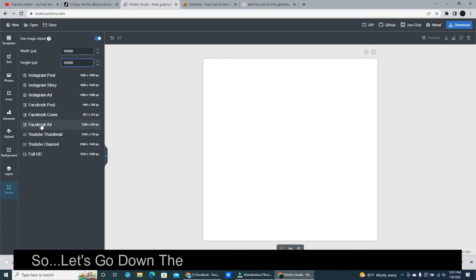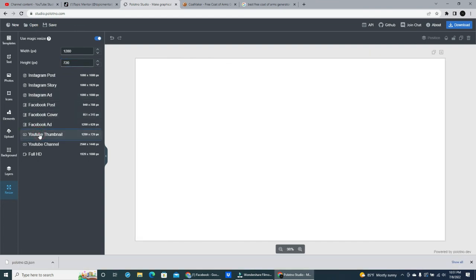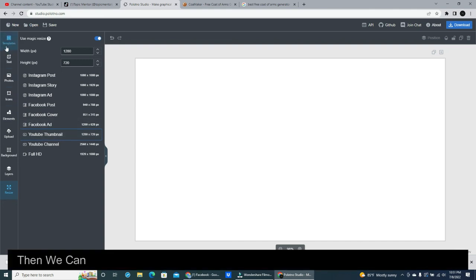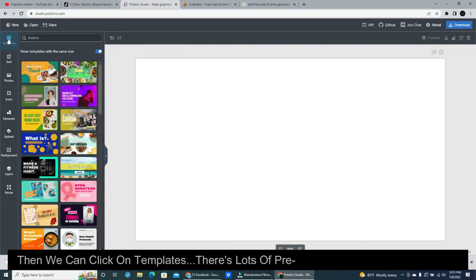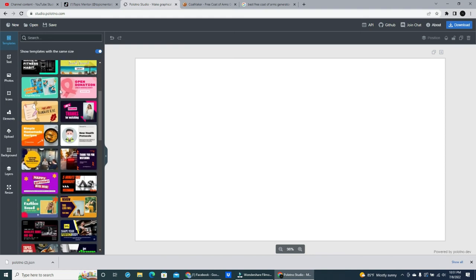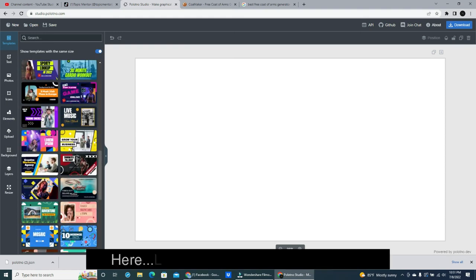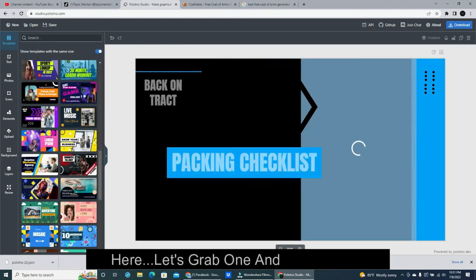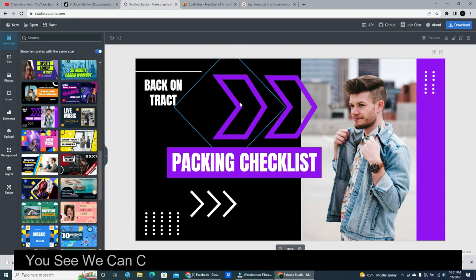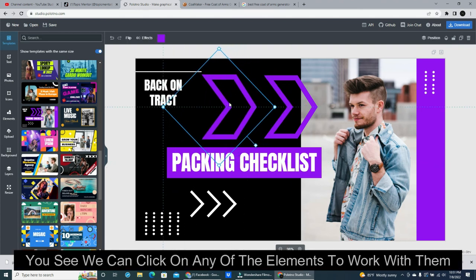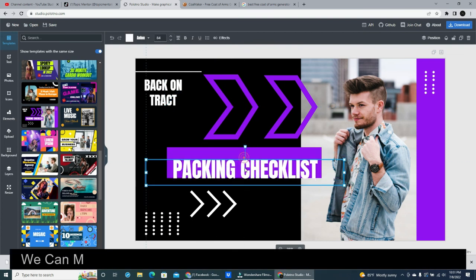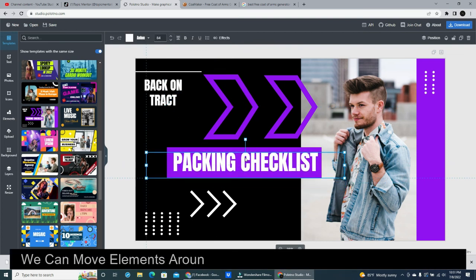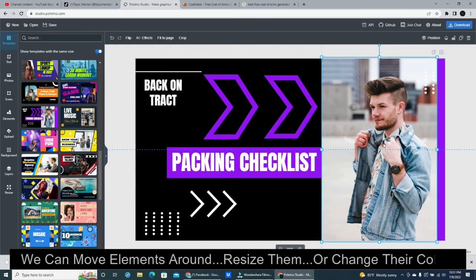So let's go down the menu and click on YouTube thumbnail. Then we can click on templates. There's lots of pre-built templates to choose from. Here, let's grab one and take a look. You see we can click on any of the elements to work with them. We can move elements around, resize them, or change their colors.